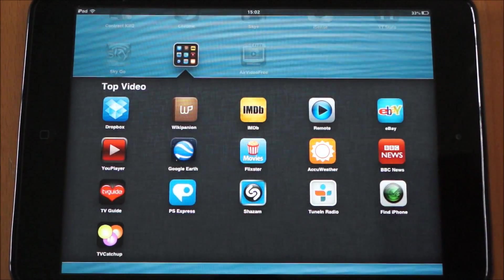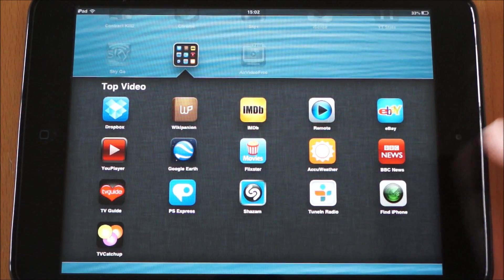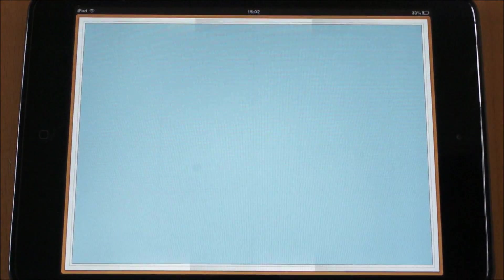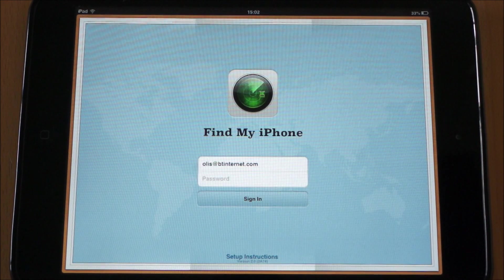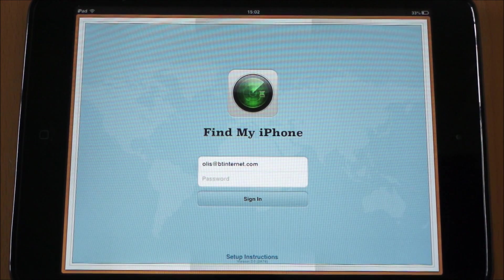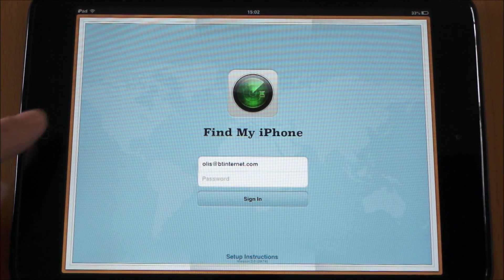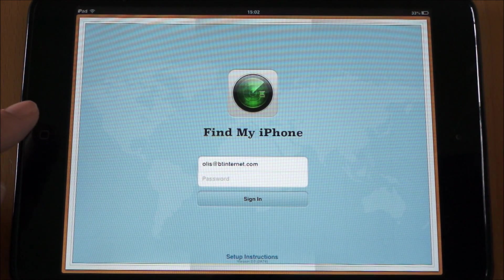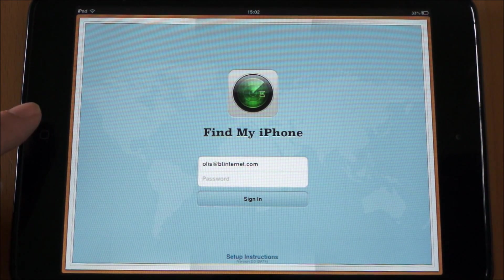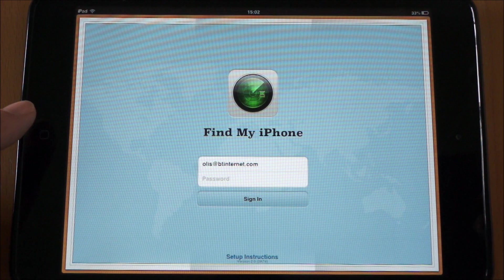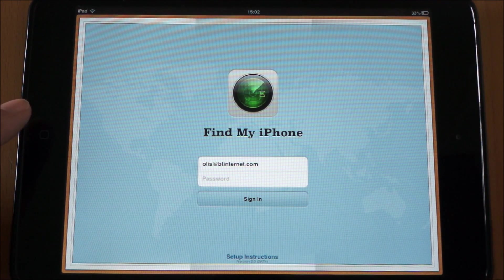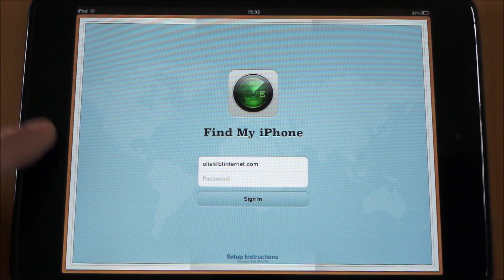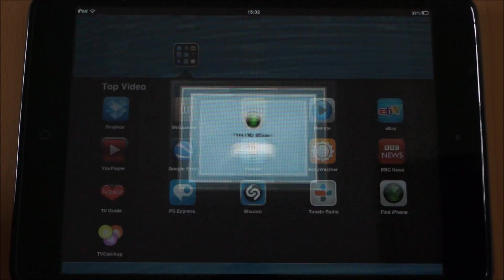And another one called Find My iPhone. But it allows you to find pretty much any Apple device — even desktop Macs. So the idea is if you do lose your iPhone, iPad or so on, you can easily locate it with this. You can add multiple devices, so that's quite cool.